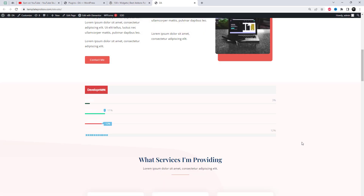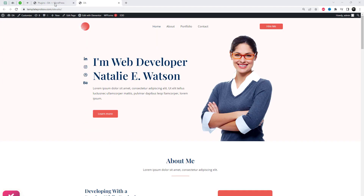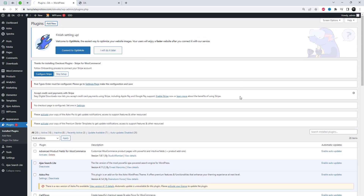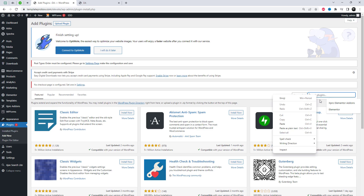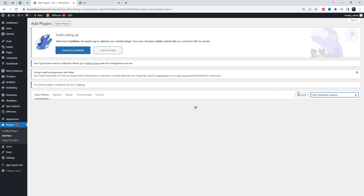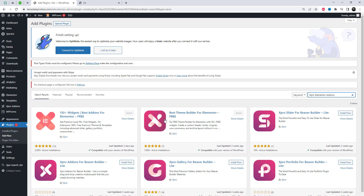First, we need to add the free add-in called Spro Elementor Add-ins. Go to the plugin settings and search for the Spro Elementor Add-ins plugin, install it. I will also add the plugin's link in the video description.